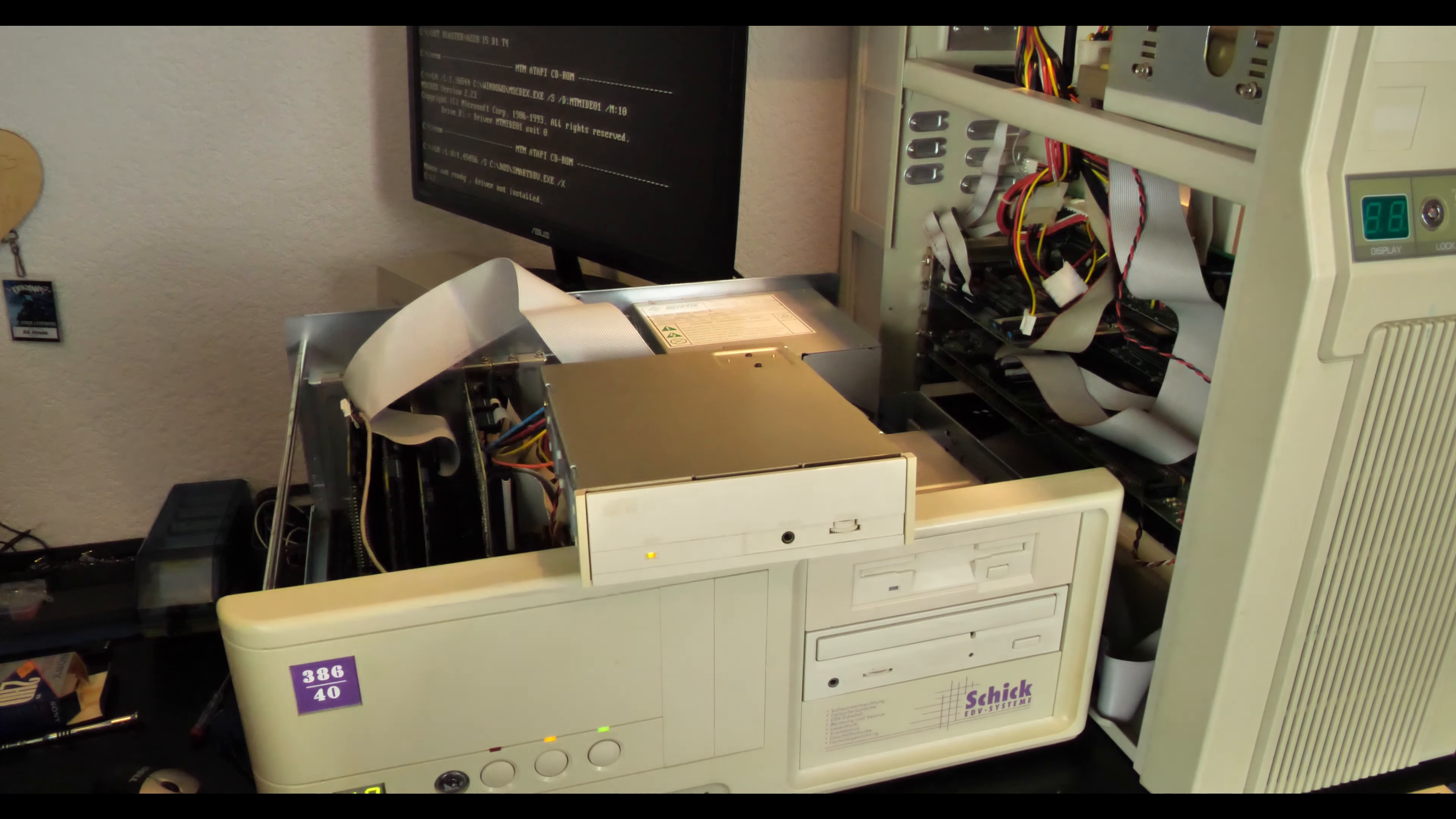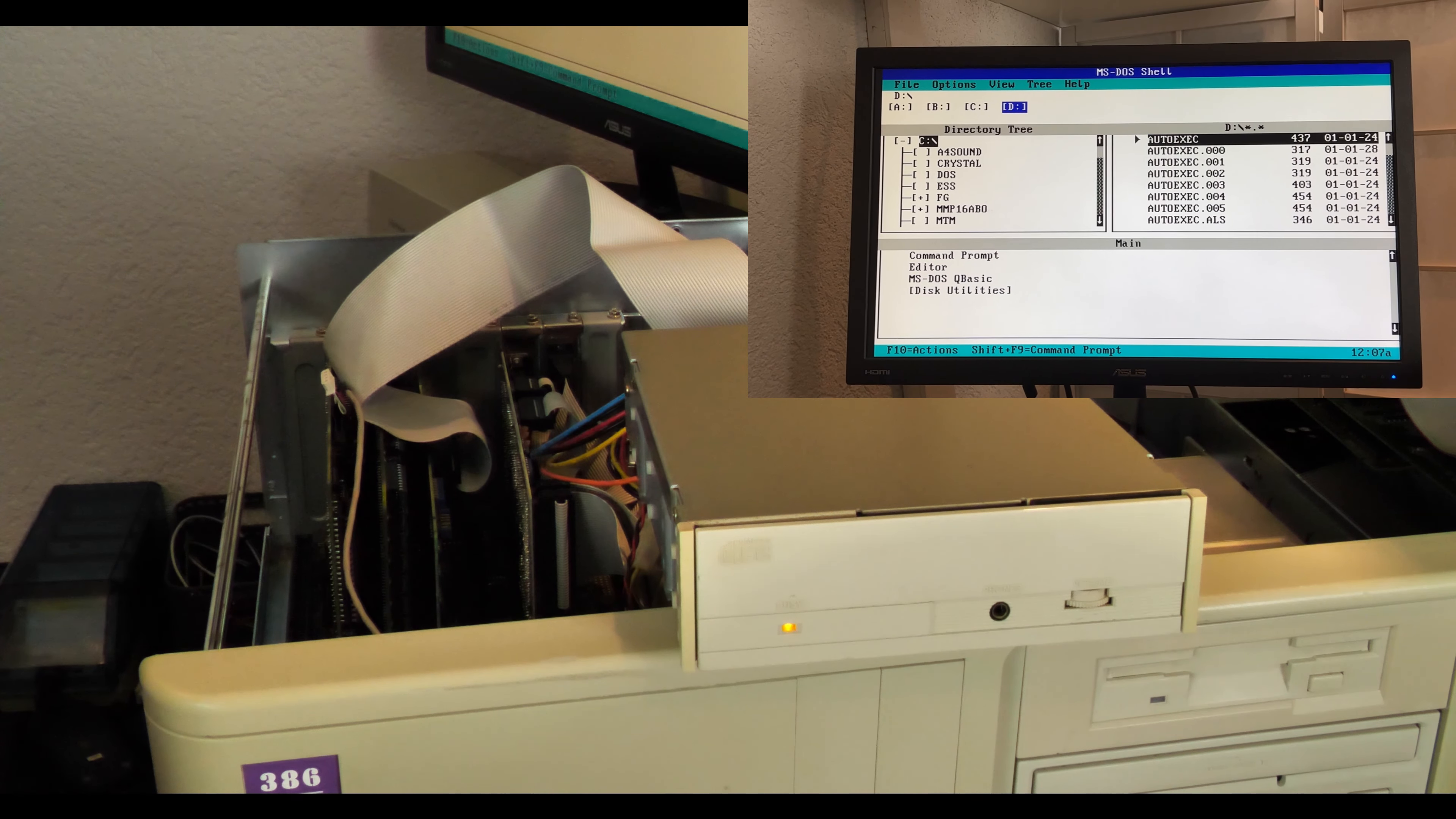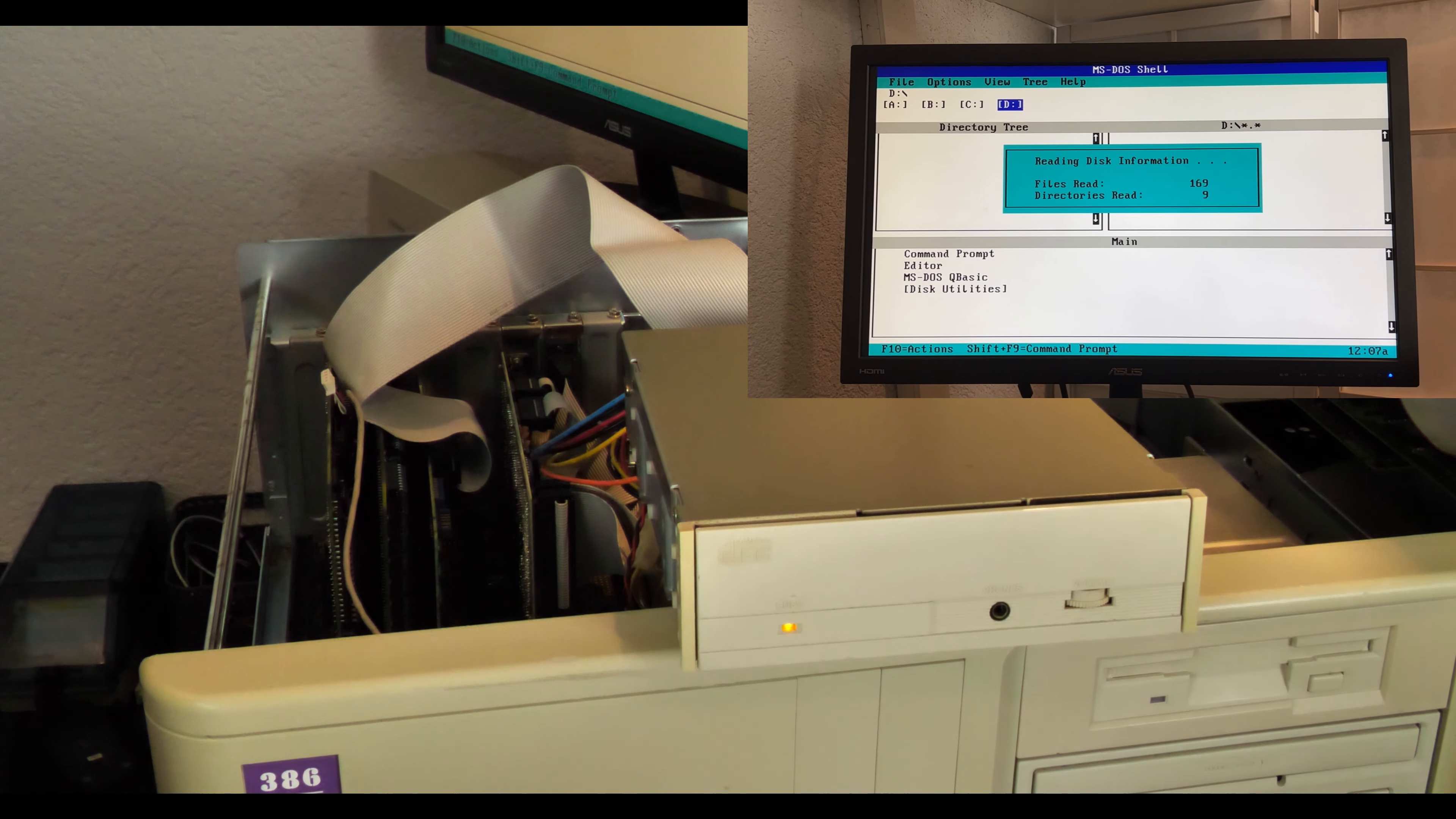To test it we are going into the DOS shell. It's one of my favorite parts of these old DOSes. And yeah, now to drive D. Oh, it starts working. Yeah, looks like this is really still functioning here.